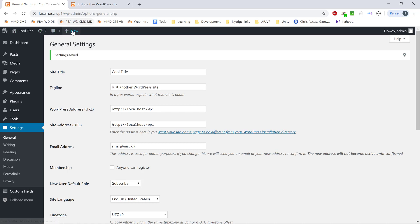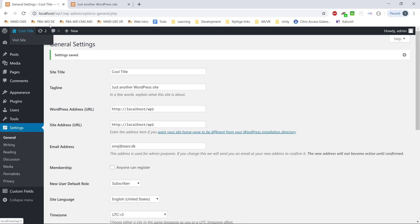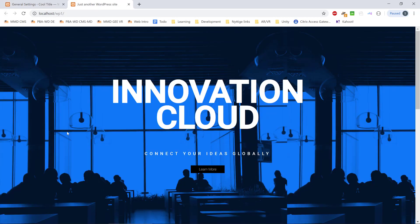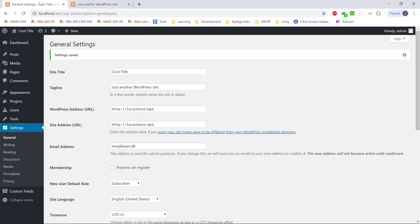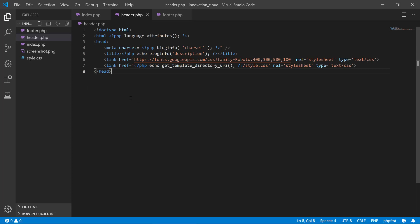We have this really handy WordPress header bar where we can create pages or posts, visit the site, and update the site. But if we take a look at this theme here, we don't have it, which is a shame, because then you need to go back to the backend to get this bar. It is actually really easy to get that.